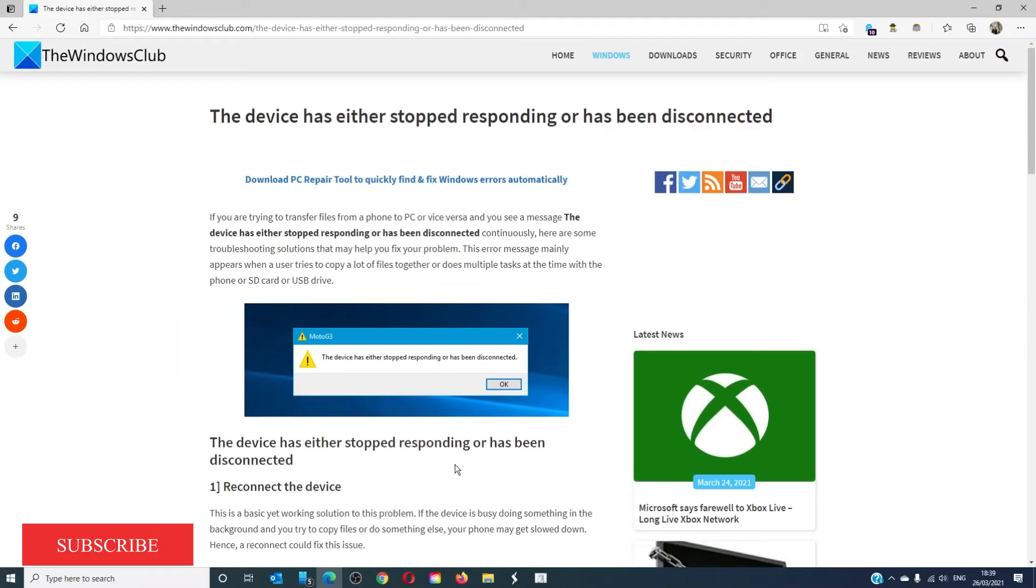For more helpful articles to help you maximize your Windows experience, go to our website thewindowsclub.com.